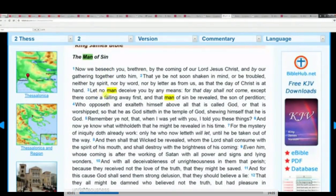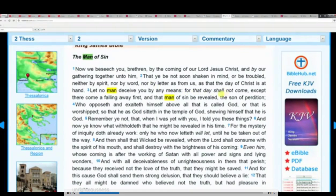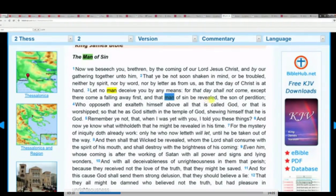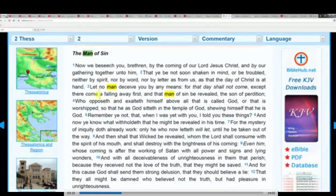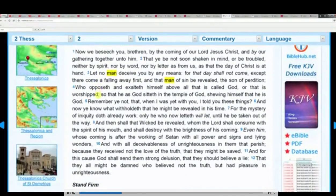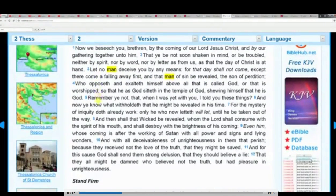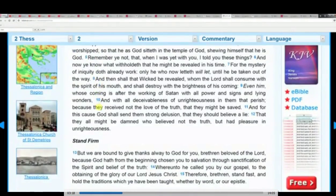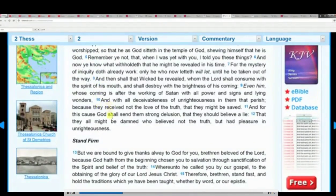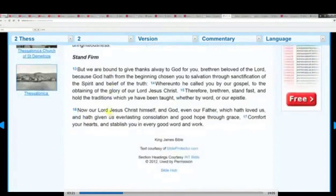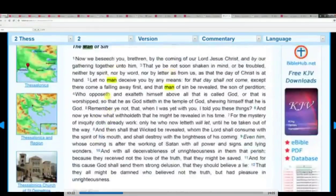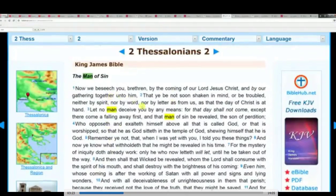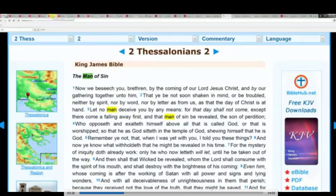Let no man deceive you by any means, for that day shall not come, except there come a falling away first, and that man of sin be revealed, the son of perdition. So it's talking about a man. So I'm not sure why he thinks it's figurative. The Bible seems pretty clear.